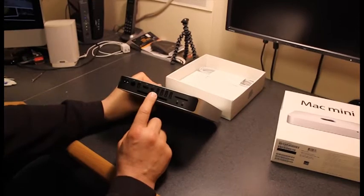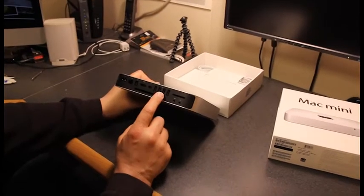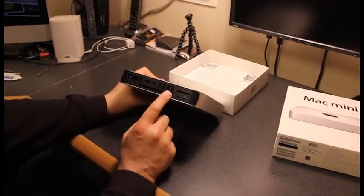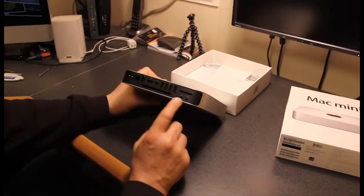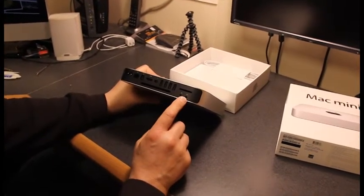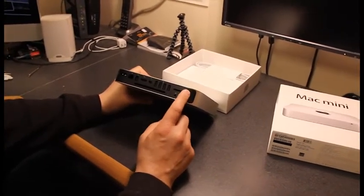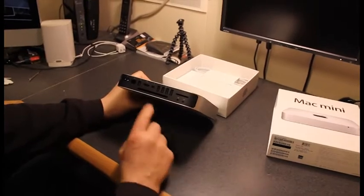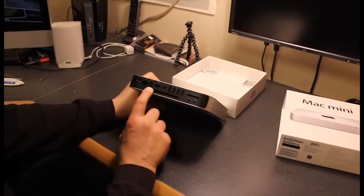Thunderbolt. You get four USB 3 ports, audio in and out, and an SD card slot. This is the vent.